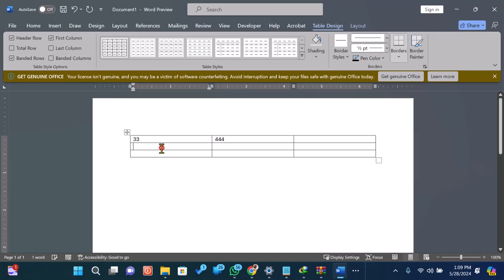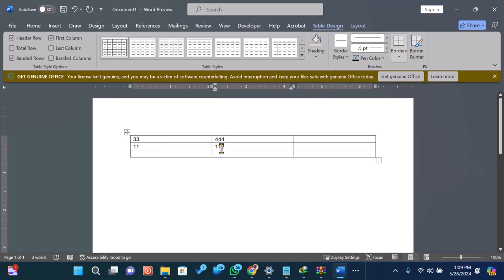Now, enter the numbers you want to sum up into the cells of the table. You can add more rows or columns as needed.